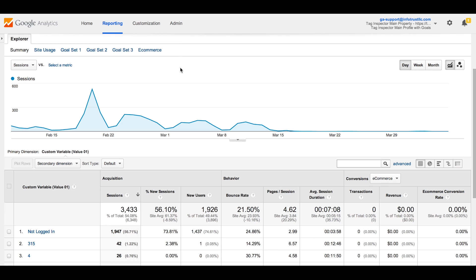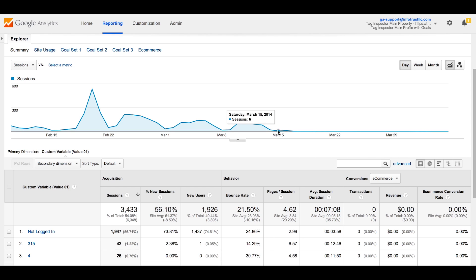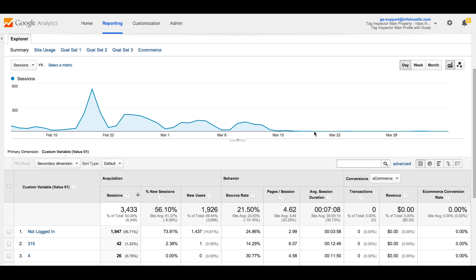For example, custom variables have standard reports in the interface as shown here for custom variable 1, which happens to be user ID. Notice around March 15th there is a drop-off. This is when we migrated this property to Universal Analytics.